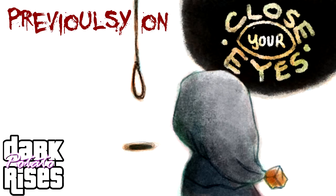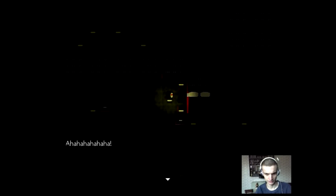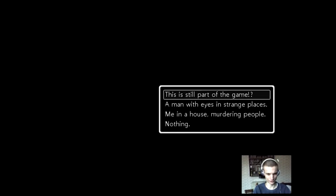Previously on Close Your Eyes. I'm still considering not watching it. Let's do it. So, what did you see? Oh, it's you again. I've been waiting for you.